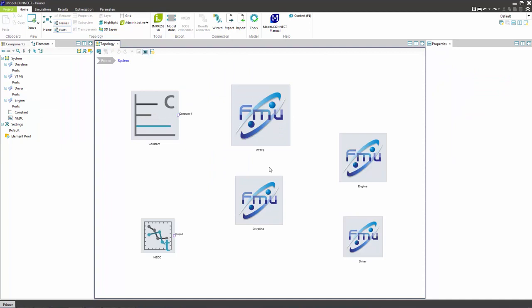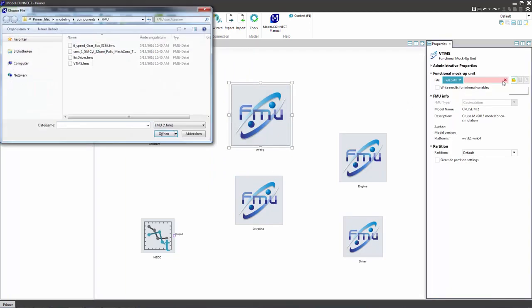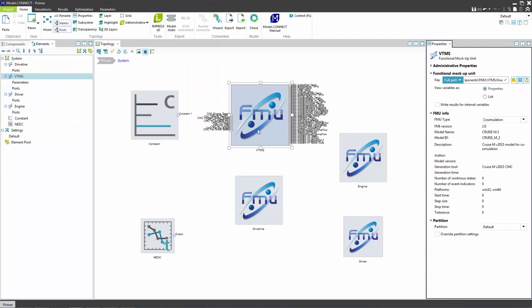Once the components are arranged load the FMU files into them. Locate the files on your PC and confirm. After the FMU is loaded the input and the output ports are generated. Now load the remaining FMUs.